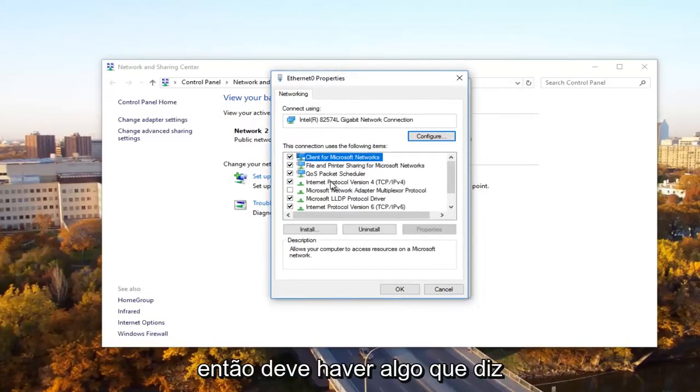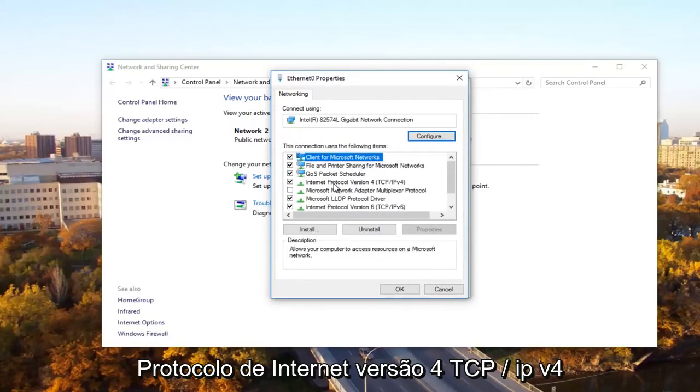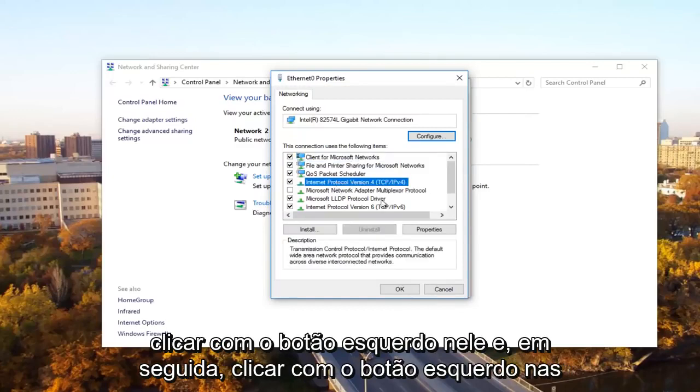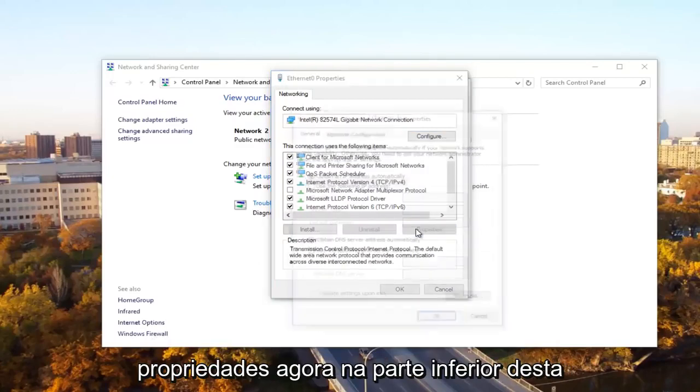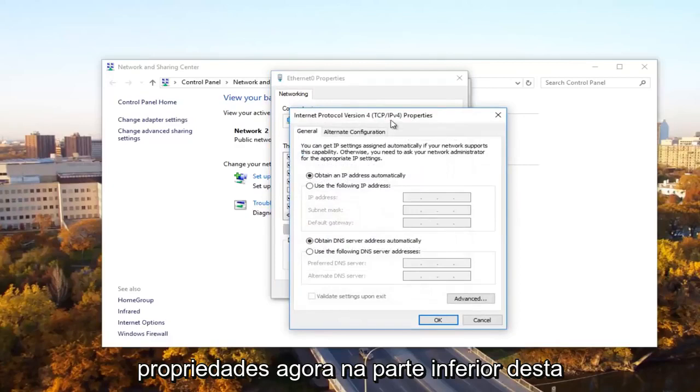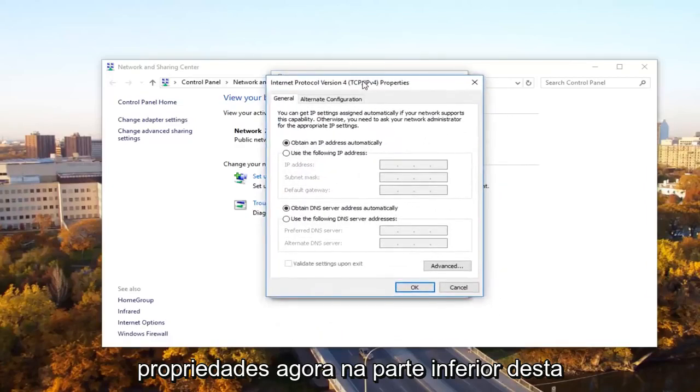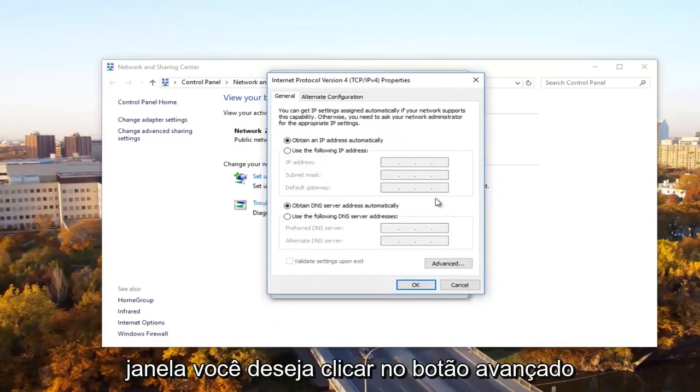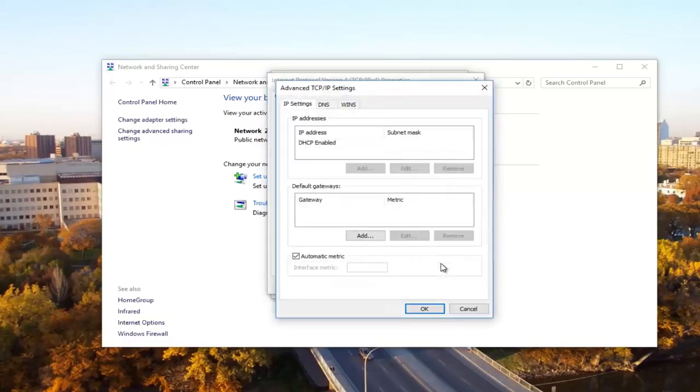And then there should be something that says internet protocol version 4, TCP forward slash IPv4. So what you want to do now, you want to left click on it and then left click on properties. Now at the bottom of this window, you want to click on the advanced button right here.